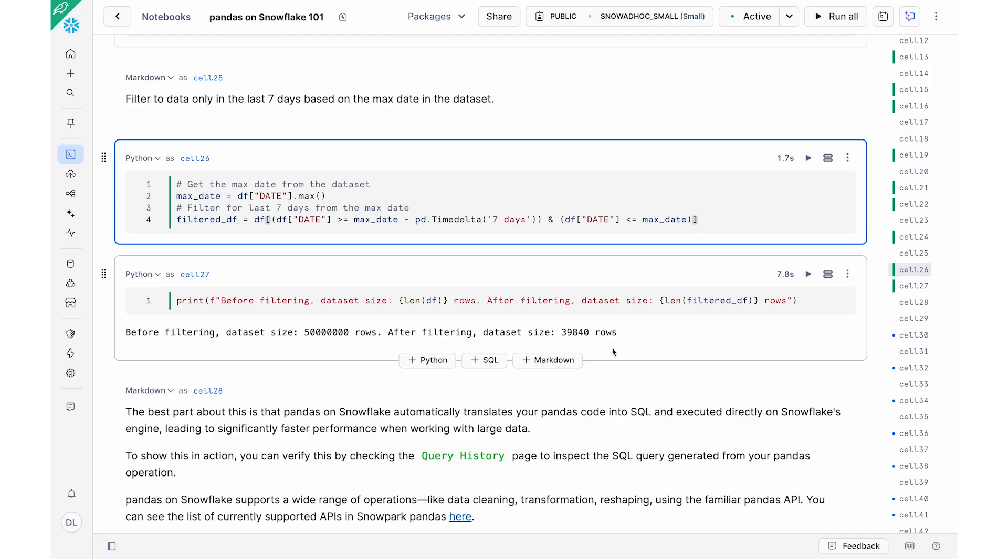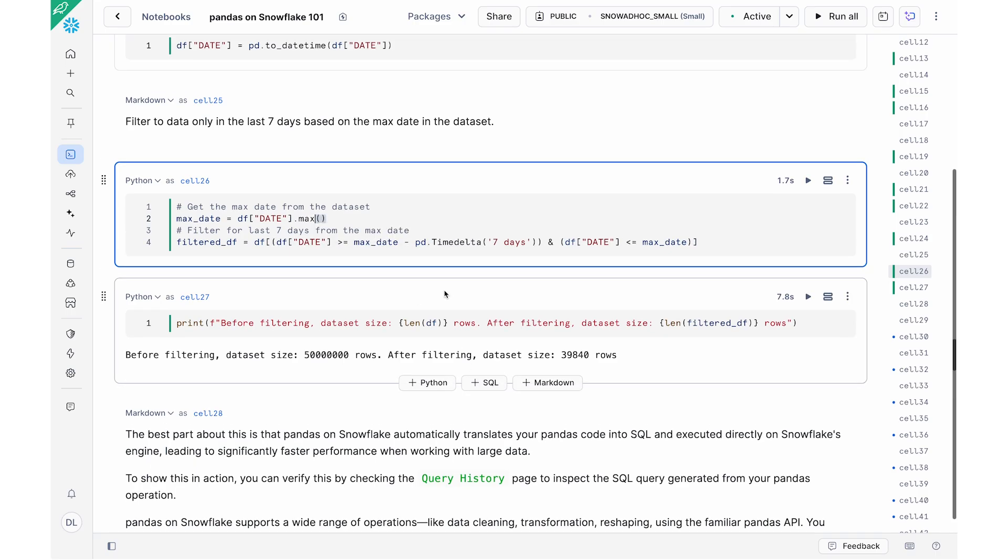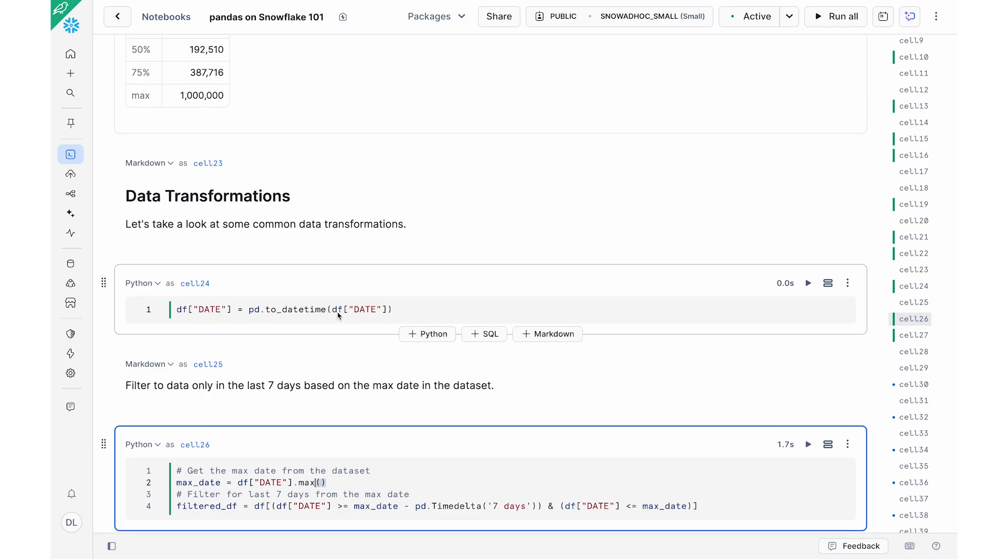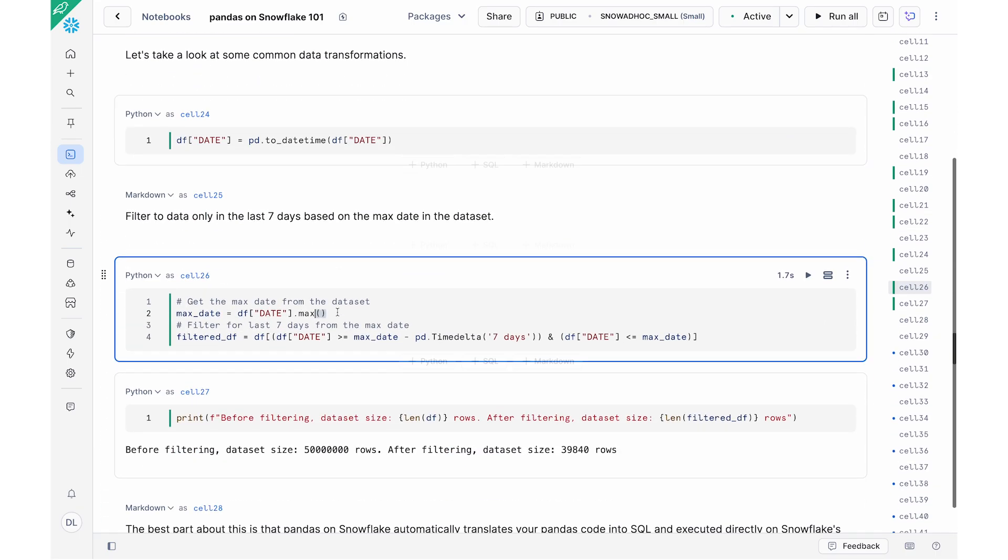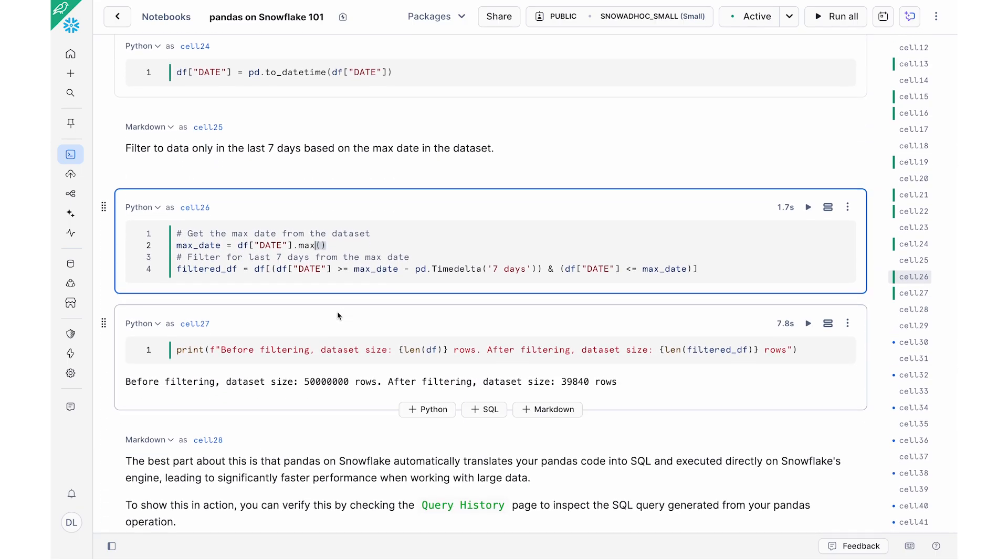Now I can print that out to get a sense of the length of the dataframe before and after the filtering command. What that will do is that will run the filtering command. And you can see that initially we had 50 million rows and now we're down to around 39,000 rows. And so as you could see, everything that I'm doing here looks and feels like Pandas. Here we have the filtering command that looks like Pandas. We have the max, I have the length, to_datetime. All of these operations look and feel like Pandas.